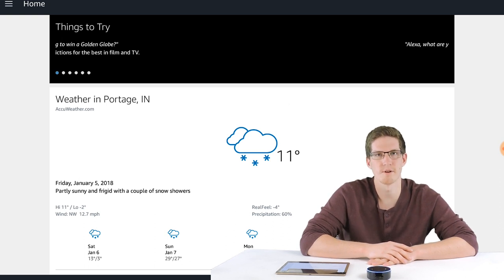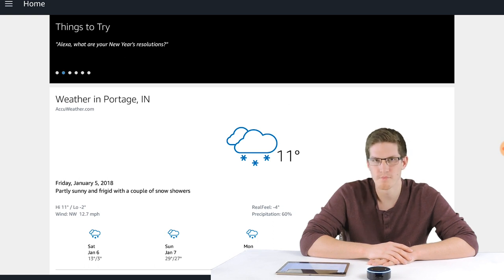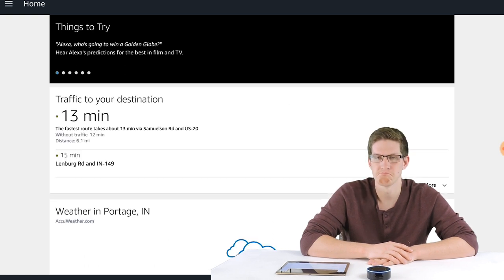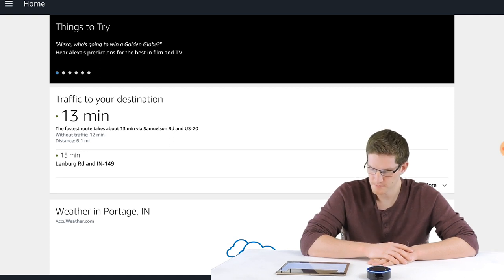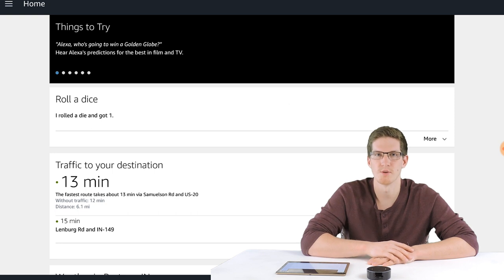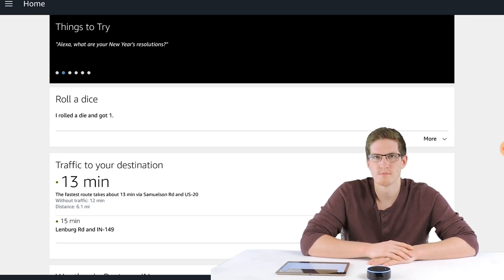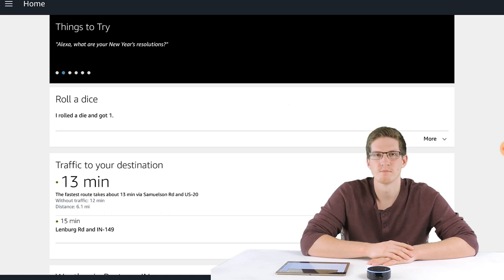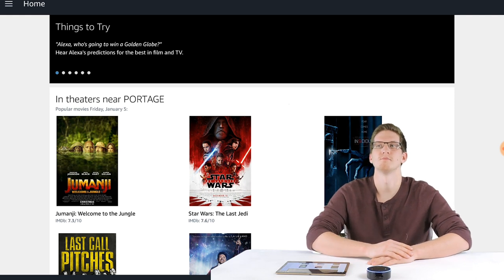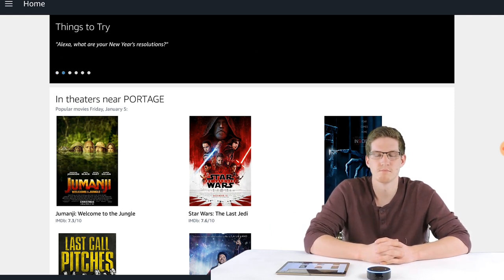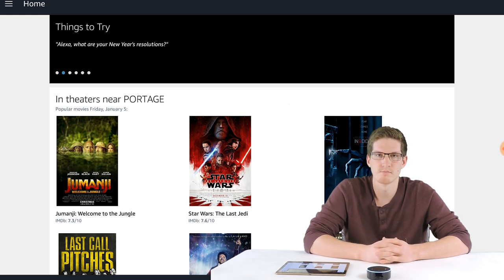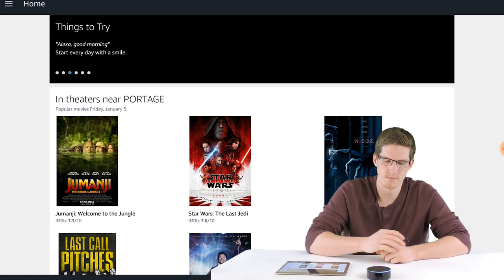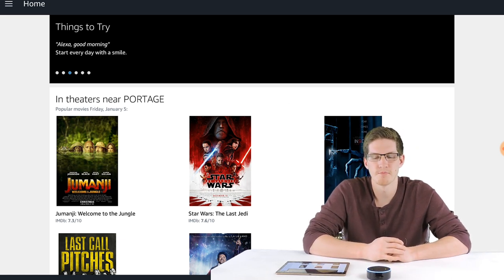Alexa, how's traffic? The fastest route takes about 13 minutes via Samuelson Road and US-20. Alexa, roll a dice. I rolled a die and got one. Alexa, what movies are playing right now? Here are a few movies playing near Portage today. Jumanji: Welcome to the Jungle, Star Wars: The Last Jedi, Insidious: The Last Key, Pitch Perfect 3, The Greatest Showman, and Ferdinand. Would you like to hear more movies? No. Okay.